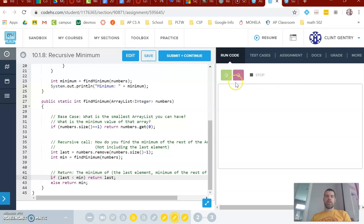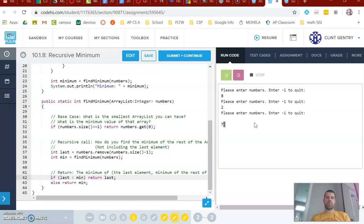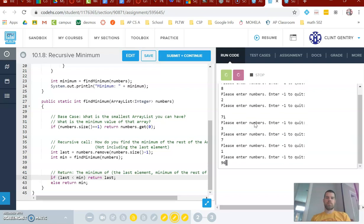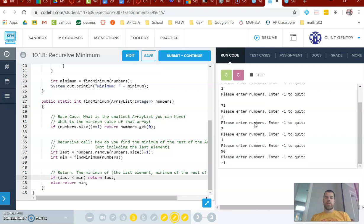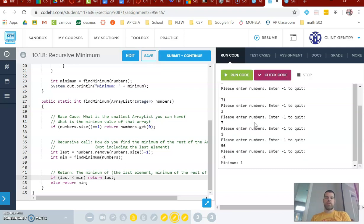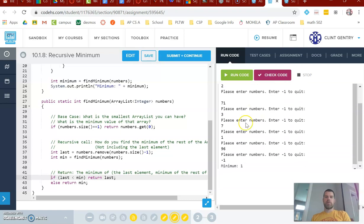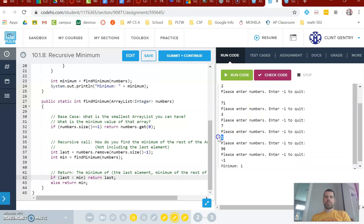Running this one — you can enter your own values. I entered a bunch of values and then negative one to quit. The minimum value I entered was one, and there you go.